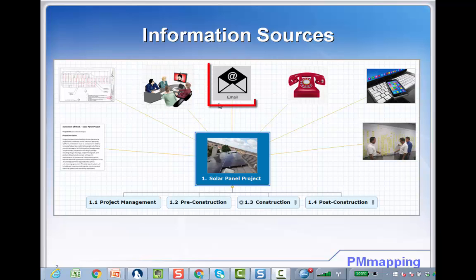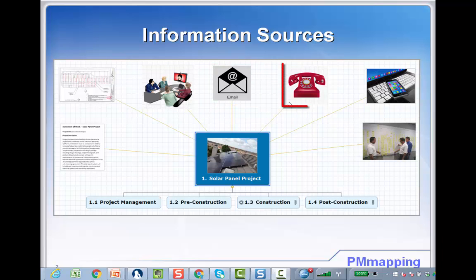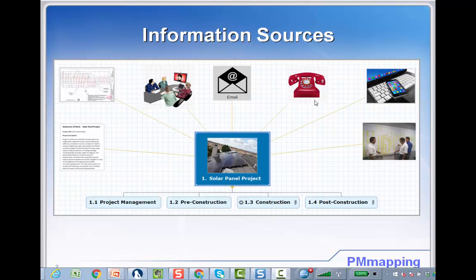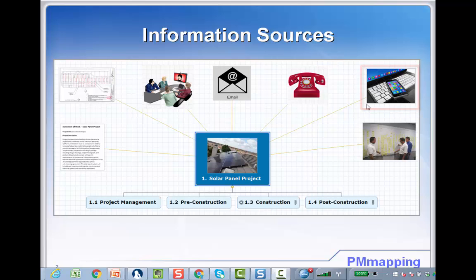If you receive emails from subject matter experts or you have telephone conversations with the team, all that information can get added to the mind map. If you're doing research on the web to gain additional information or knowledge on deliverables, you can add the links and also add additional subtopics into the mind map.